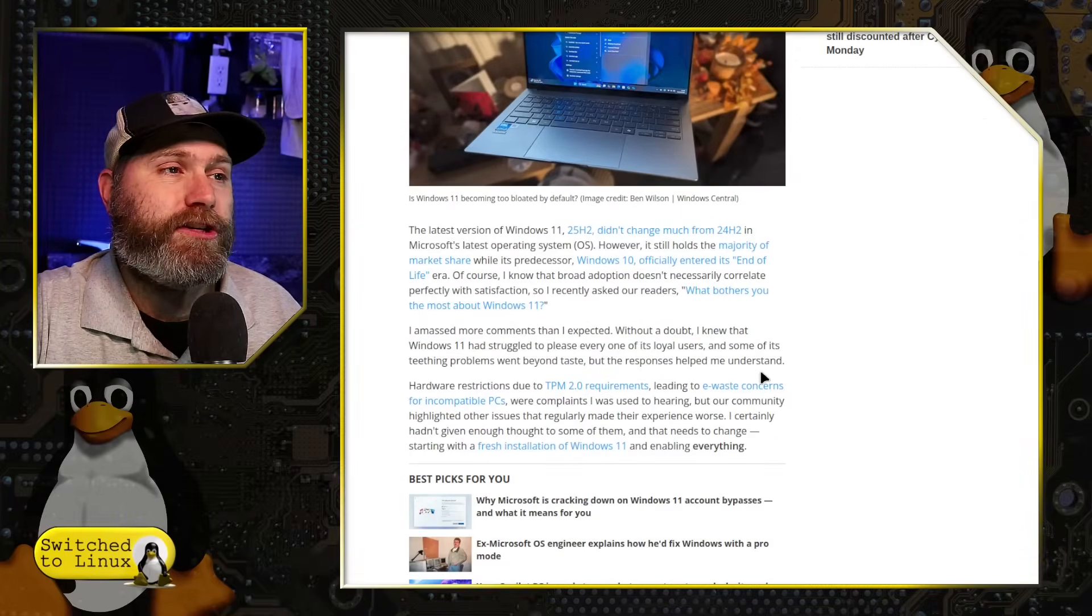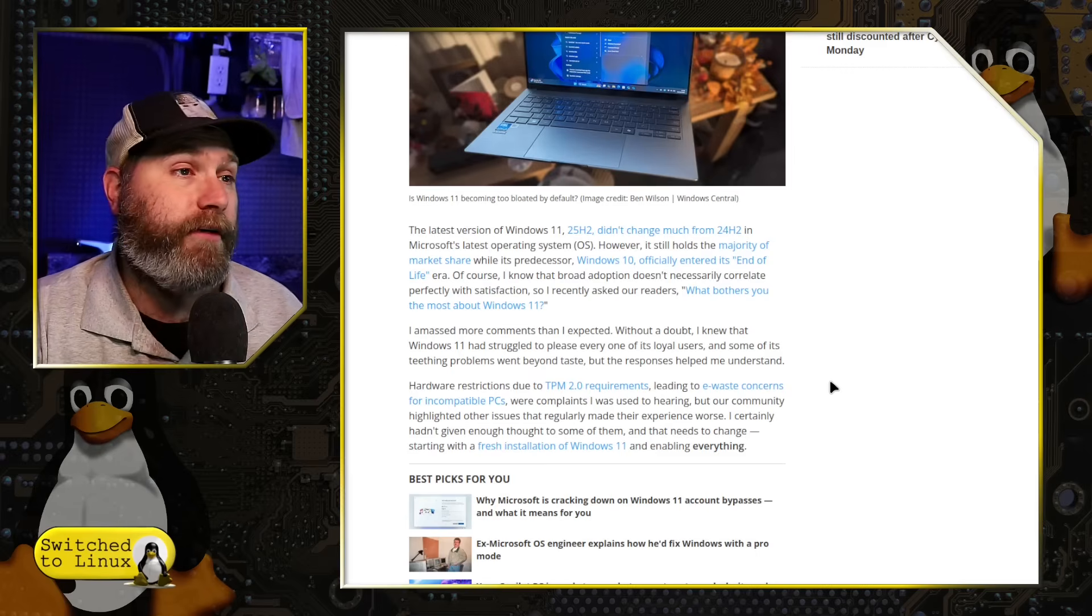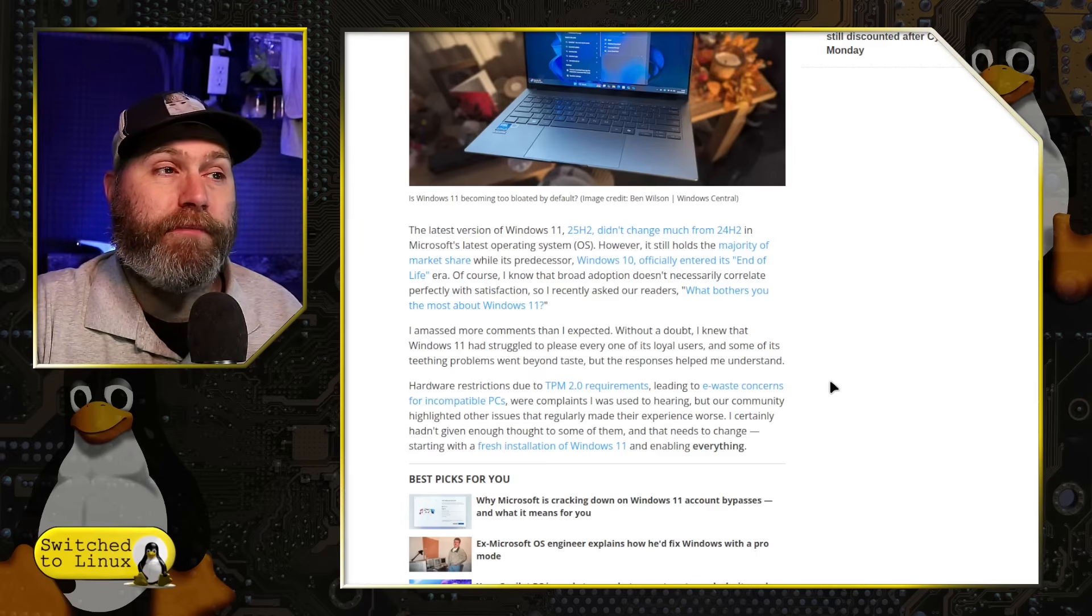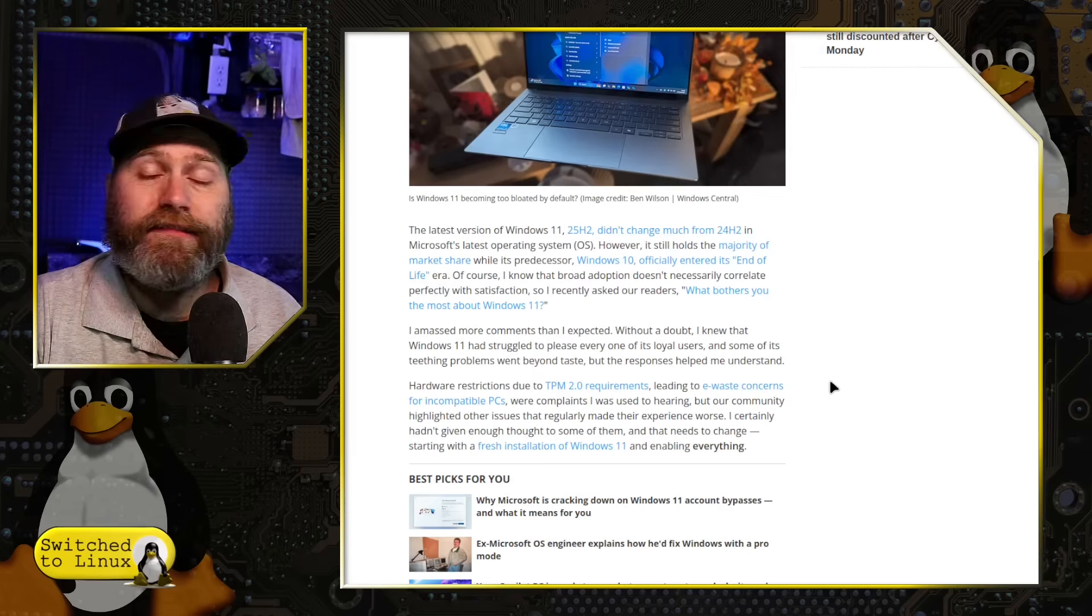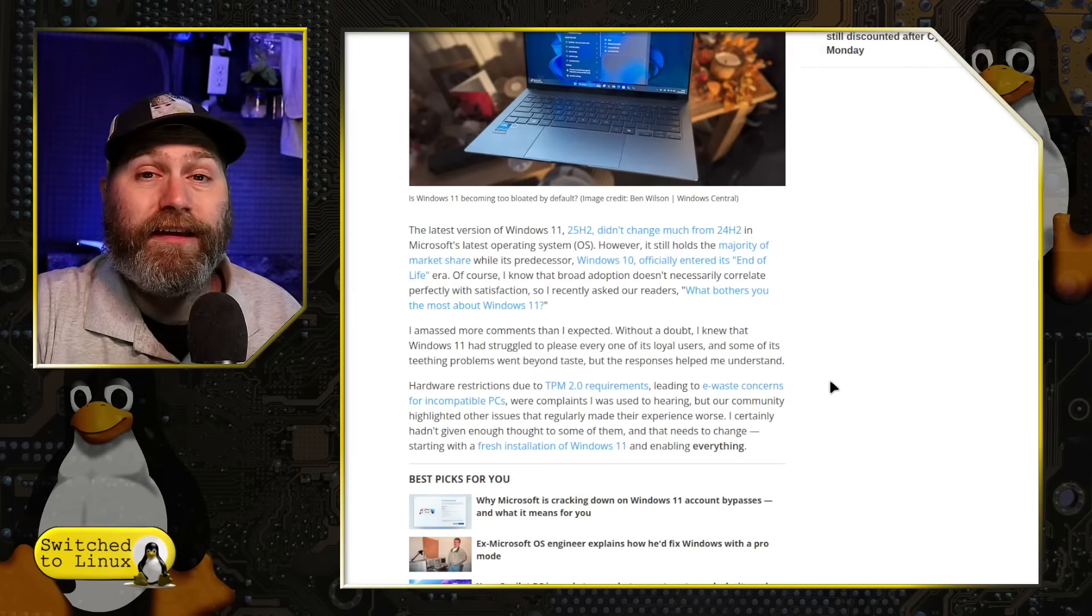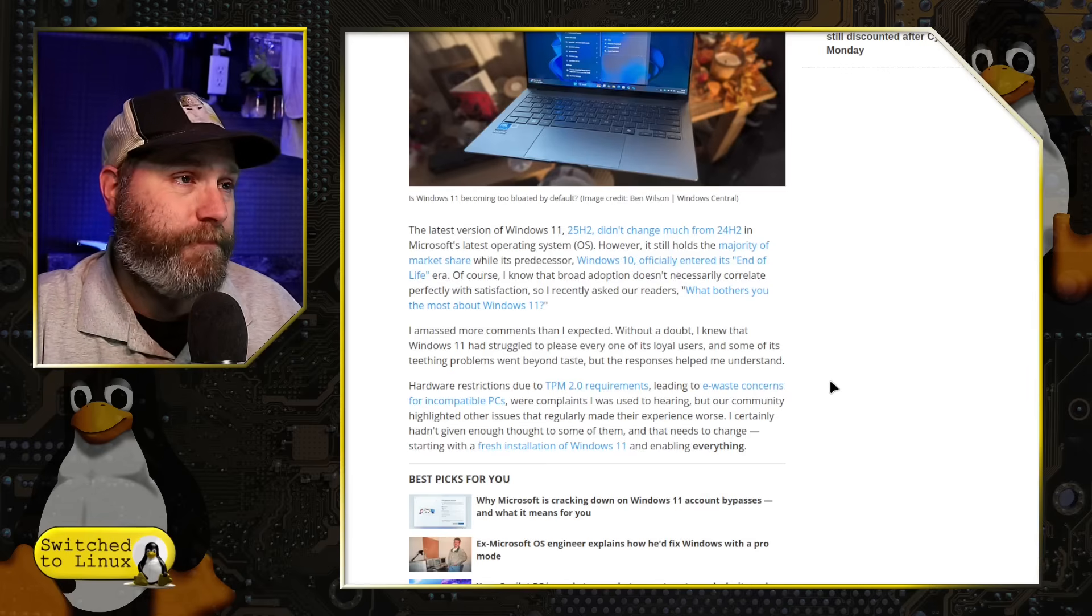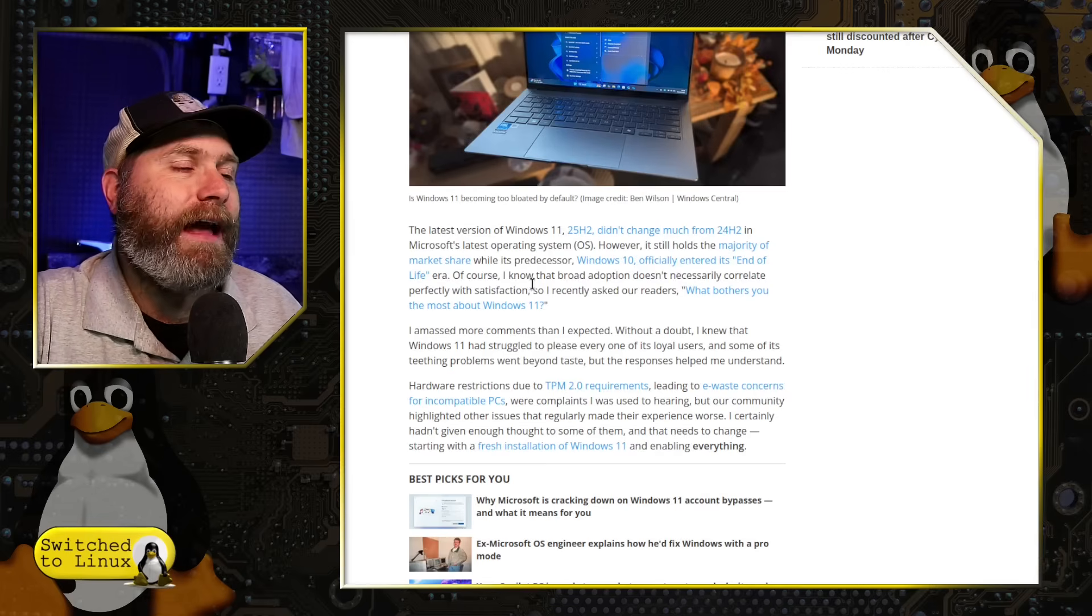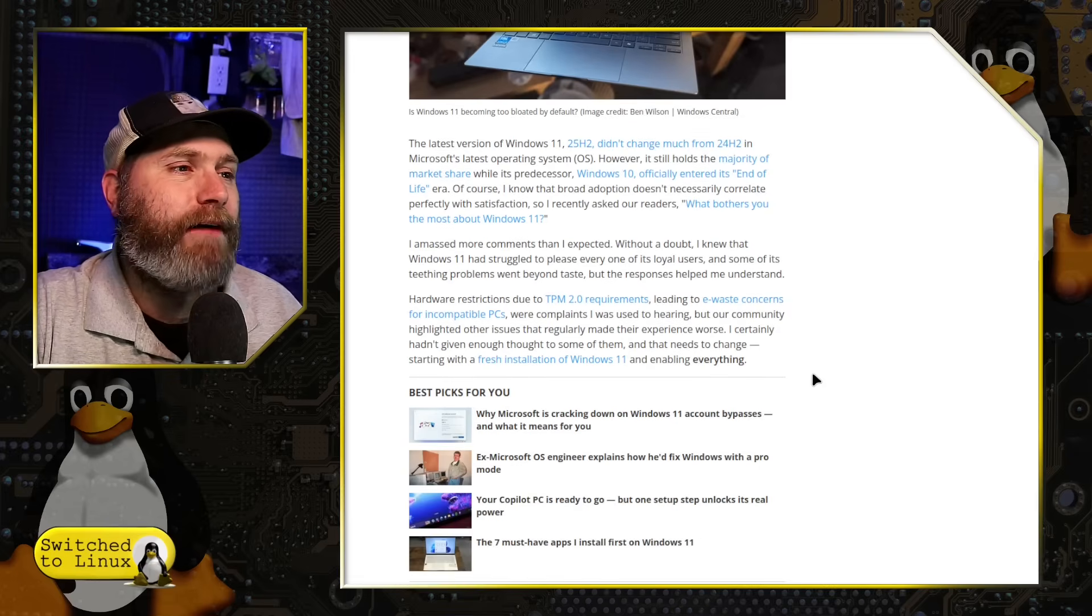But anyway, latest version 25 H2 did not change much except getting rid of a lot of the ways that you could set up your computer without an internet connection. He does say here that, like many people working in computers, he does keep a 24 H2 ISO installable ISO floating around.